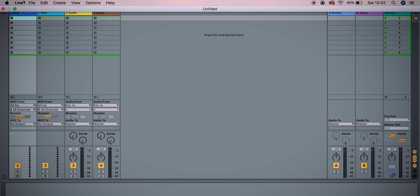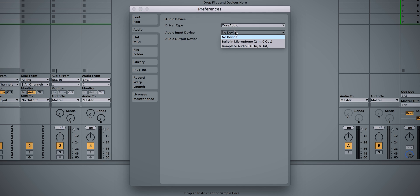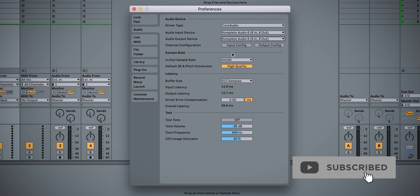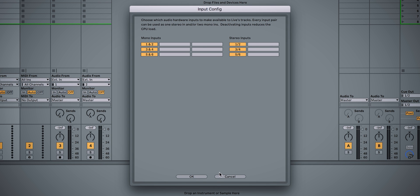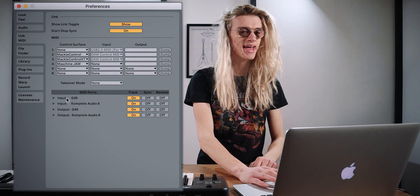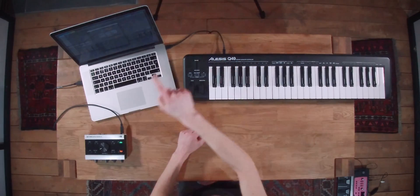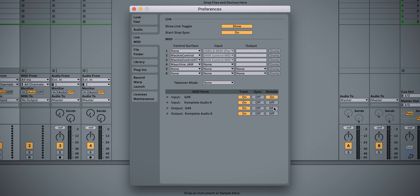What we want to do first is head over to our preferences and jump into the audio tab. Make sure our audio interface is selected — mine's the Complete Audio 6 — for both our input and output device. Then check the input config and output config to make sure everything is selected. We're then going to jump into our Link MIDI tab, where we have input Q49 and output Q49 — that's my MIDI keyboard, the Alesis Q49. Make sure you have remote turned on for input and output so we can use it as a MIDI remote within the software.